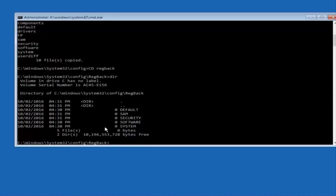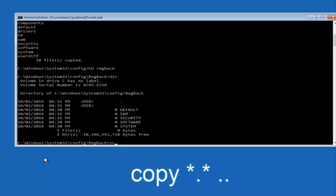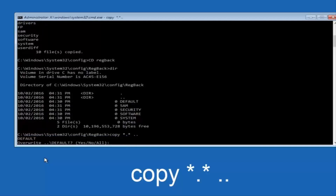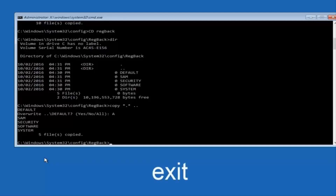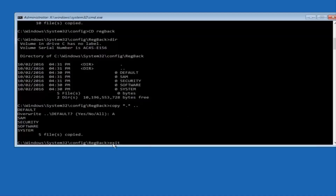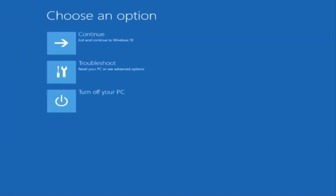If you do have numbers, it should be several million number place values and quite a few of them. In that case, type: copy, space, star dot star, another space, then two dots back to back, and then hit enter. When it says overwrite, type the letter A on your keyboard and then hit enter. Then type exit. Most of you should not have zeros here, but if you do, this method will not work for you. So hit enter to confirm the exit command, and then under choose an option, select continue and exit to Windows 10.